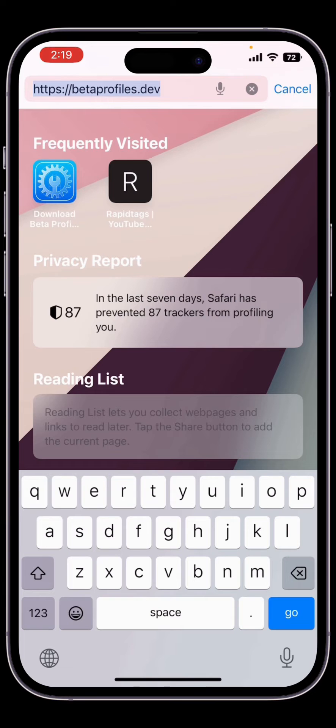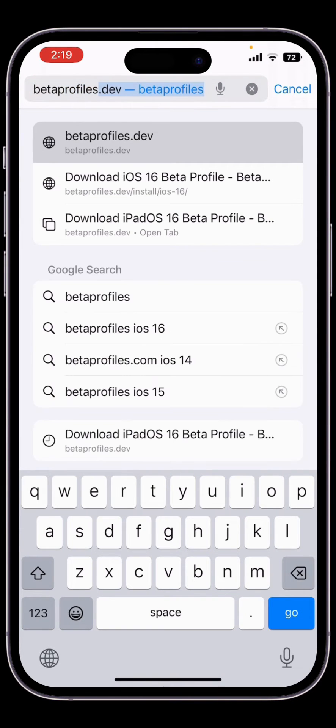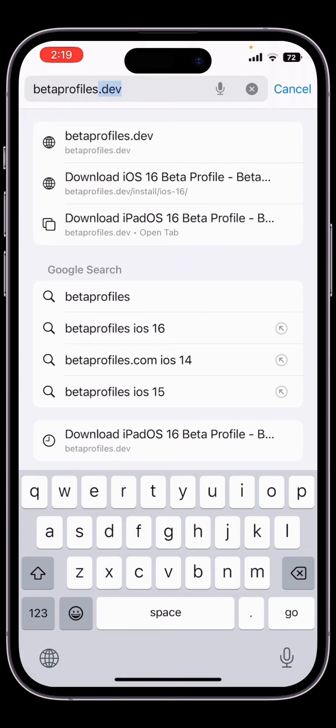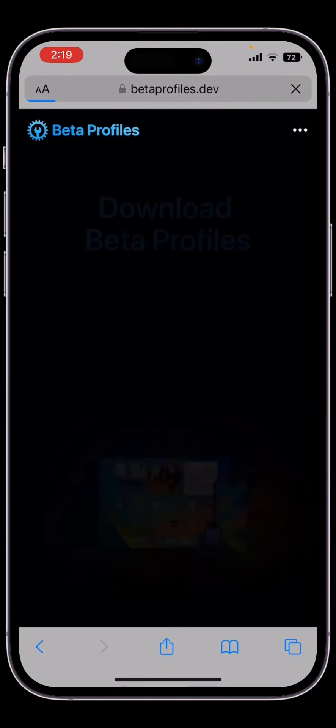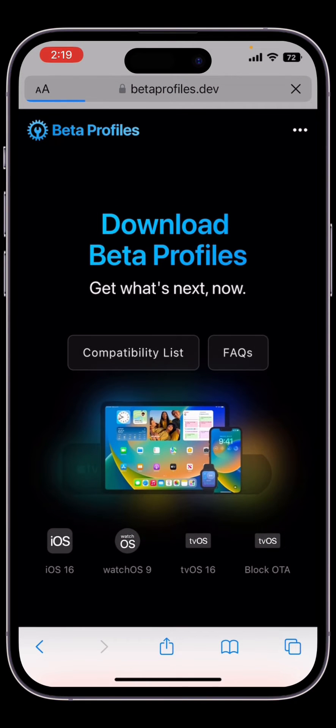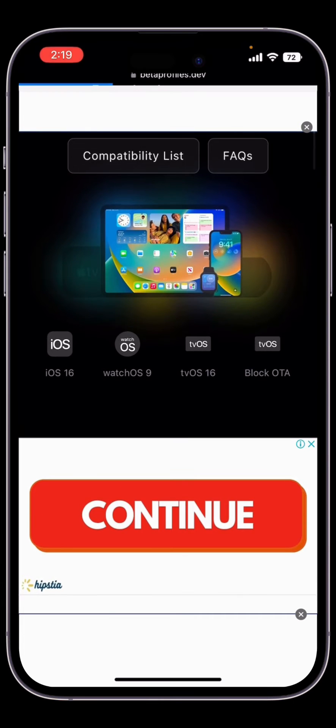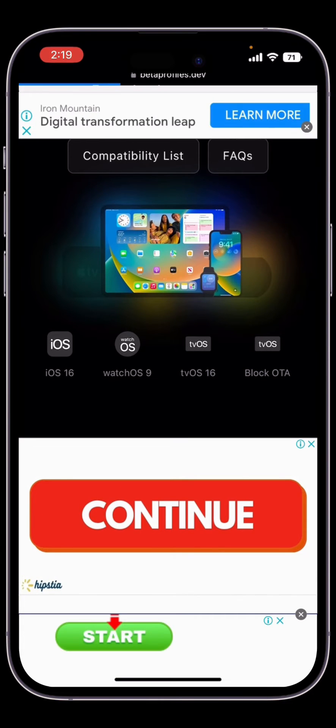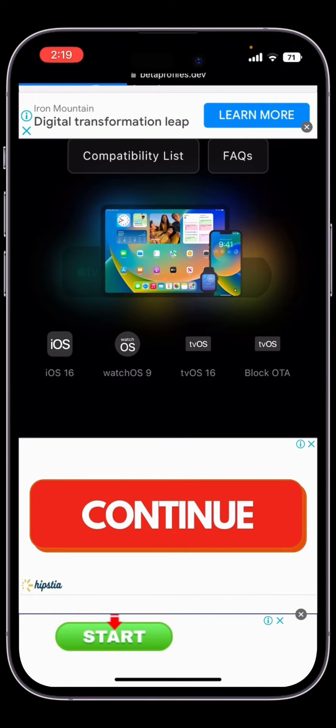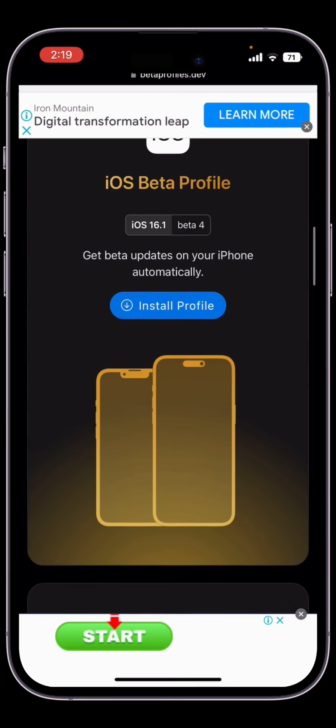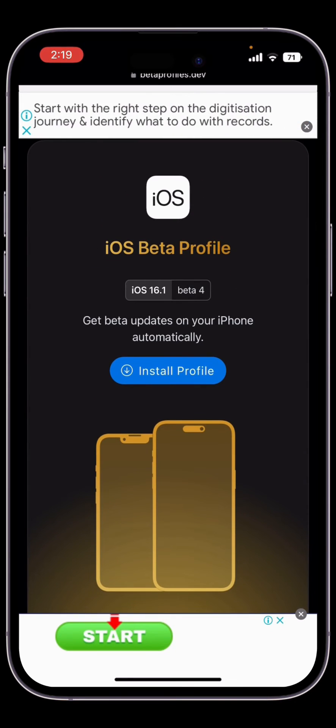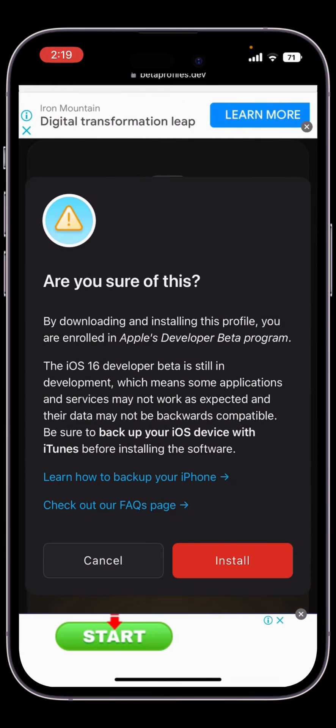Now the website is open. Scroll down and here you will see iOS 16, watchOS, or any beta you want to download. Scroll down and here you will see iOS beta profile, iOS 16.1 beta 4. Click on install.